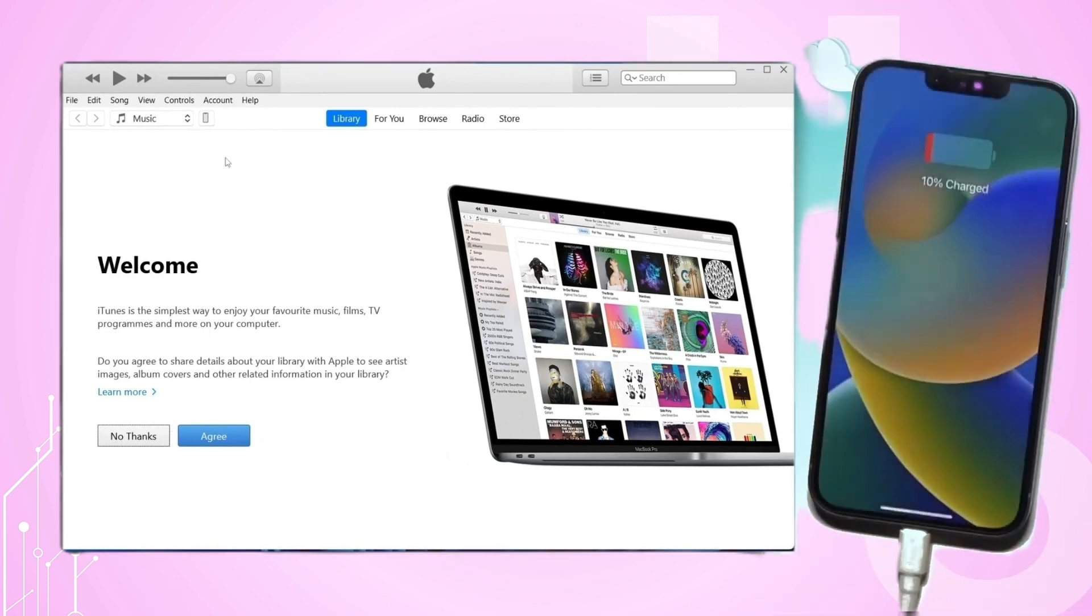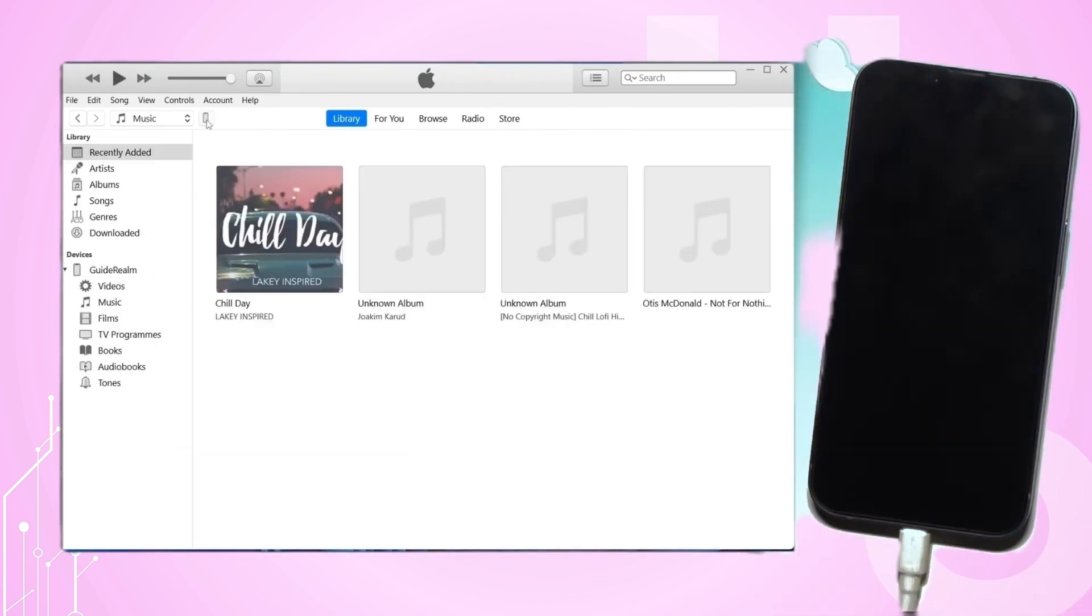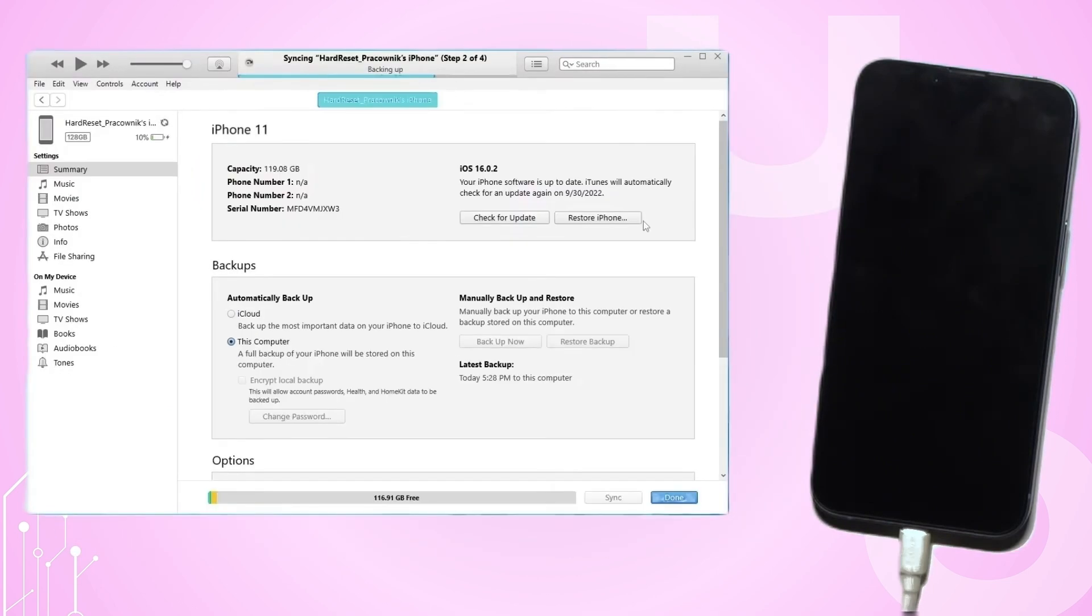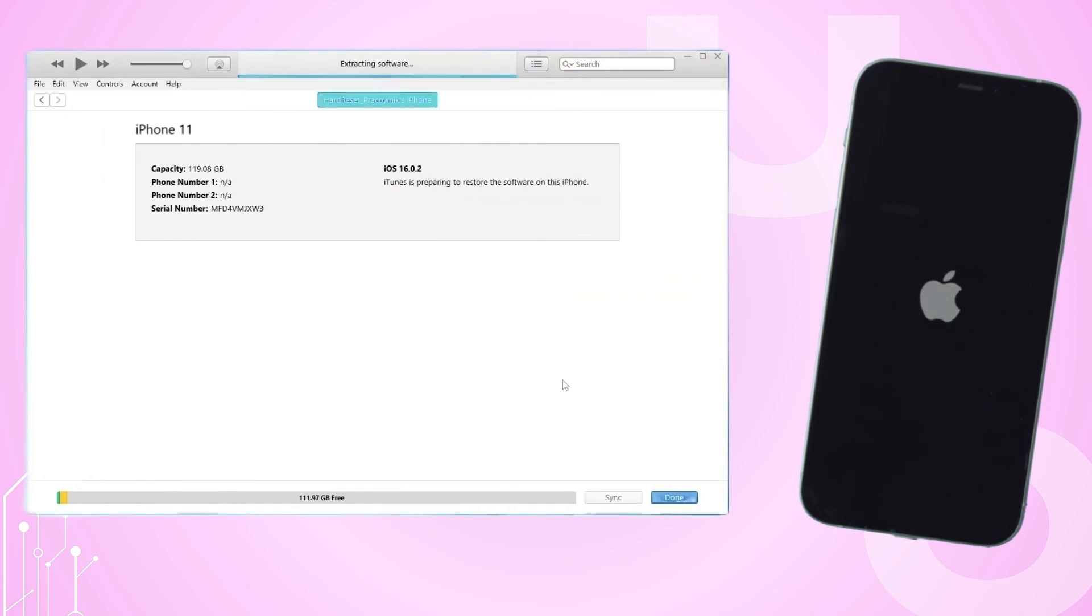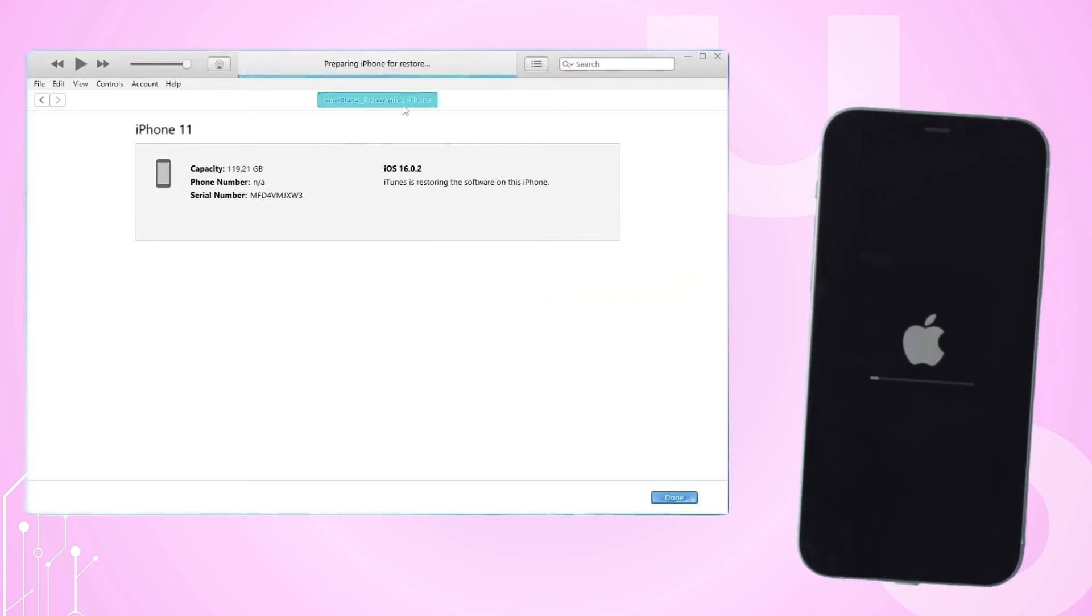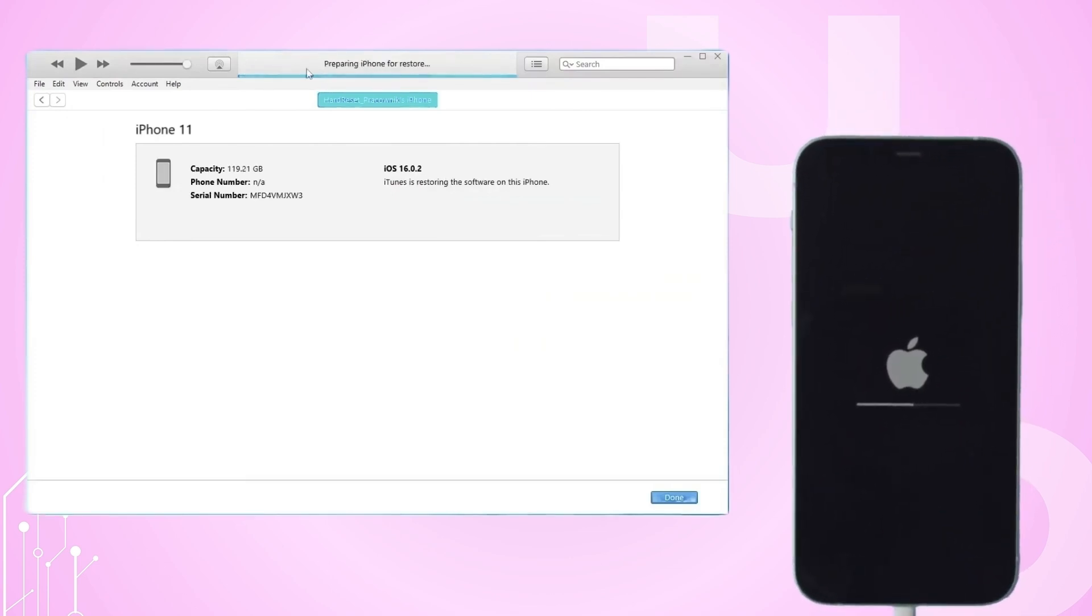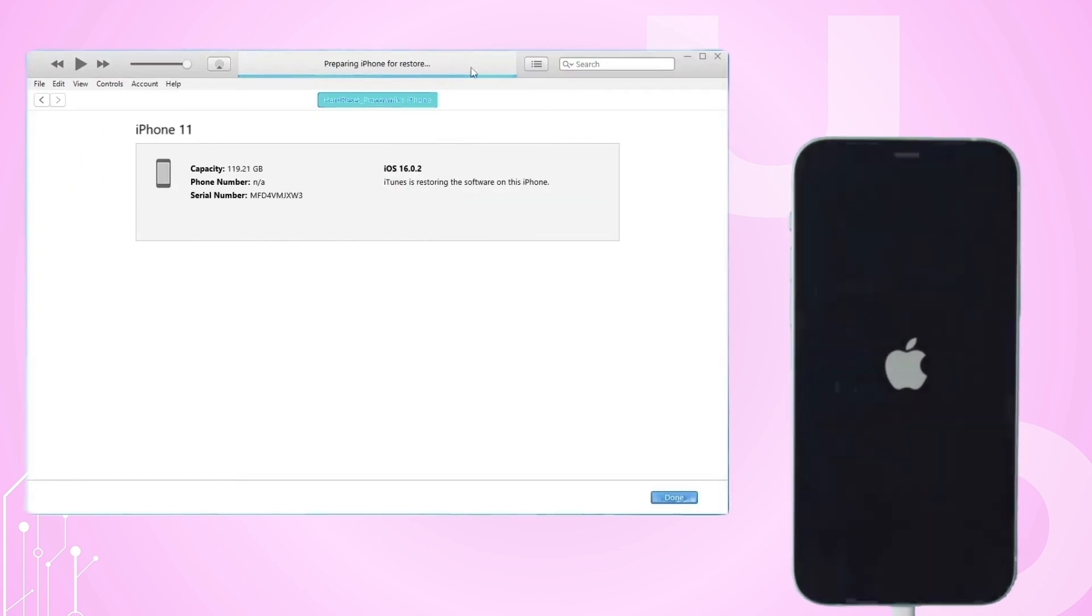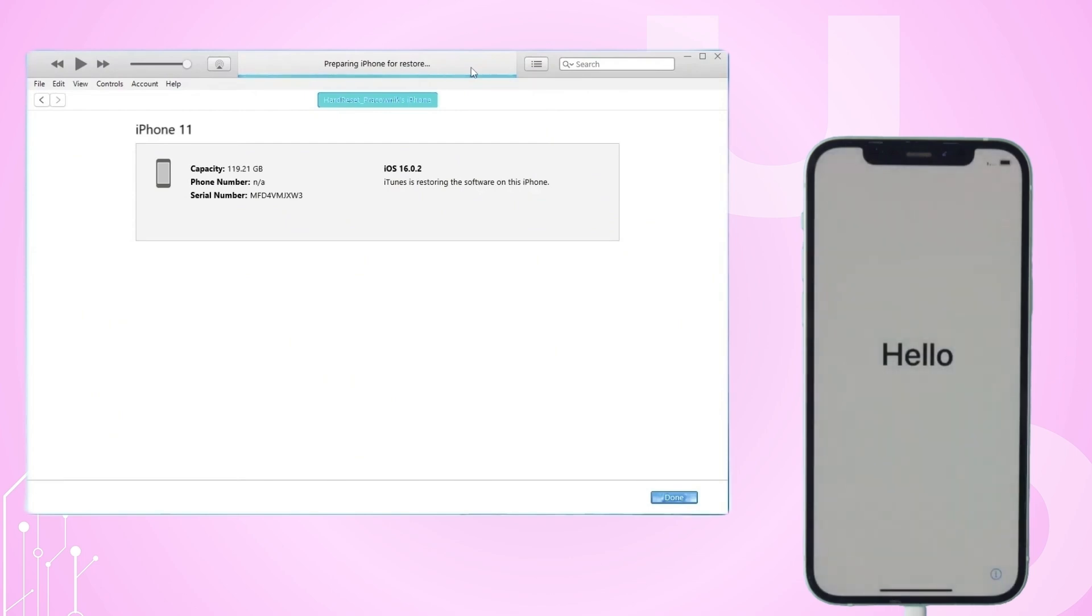Then open iTunes and wait for it to recognize your iPhone. Once it appears in iTunes, select your iPhone, go to the summary section, and click on Restore iPhone. This will erase all the data on your iPhone, including the passcode. Confirm your choice when prompted. iTunes will then start restoring your iPhone to its original settings. After the process is complete, you can set up your iPhone as a new device or restore it from a backup.